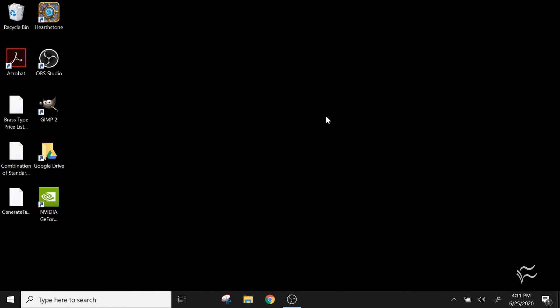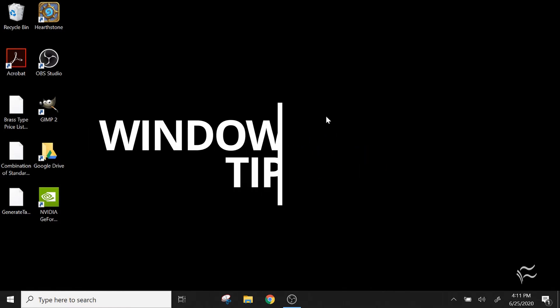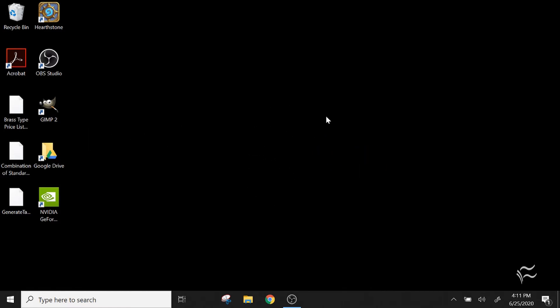Hey everybody, Brandon Villarolo here for Tech Republic. Today I want to talk about how to kill off Internet Explorer and get rid of other unwanted compatibility features in Windows 10.